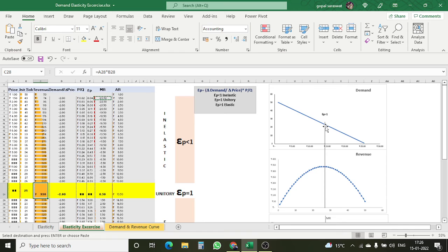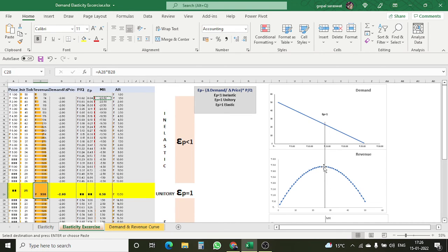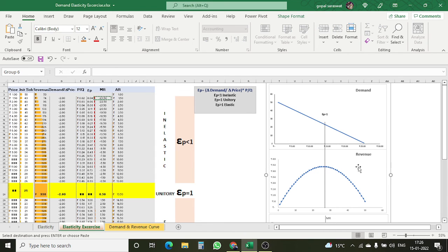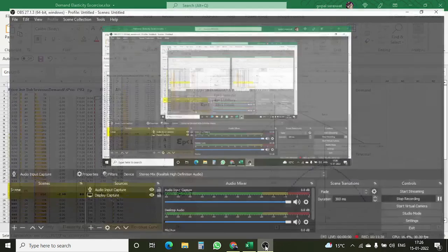The demand curve is bifurcated into two parts. The midpoint of the demand curve is where EP equals 1 — unitary elastic. This elasticity exercise shows us that the midpoint of the demand curve is EP equal to 1, and the point of maximum revenue on the revenue curve also corresponds to EP equal to 1. Thank you for watching this video — please like, subscribe, share, and comment with your thoughts on elasticity in this exercise. Thank you for joining.